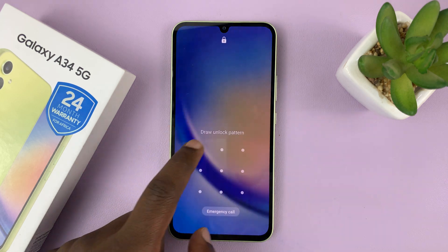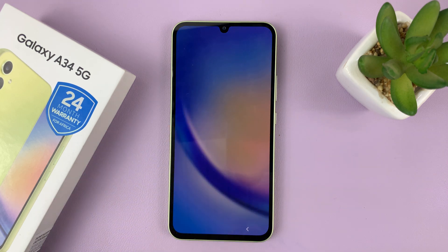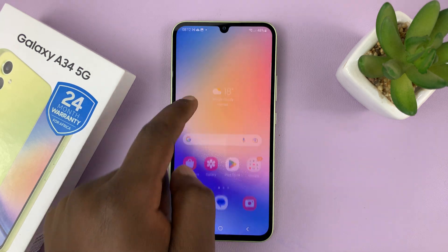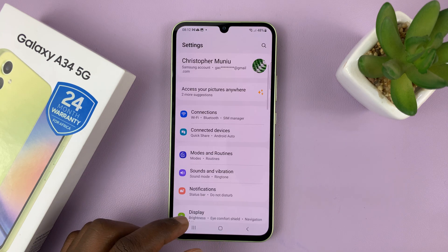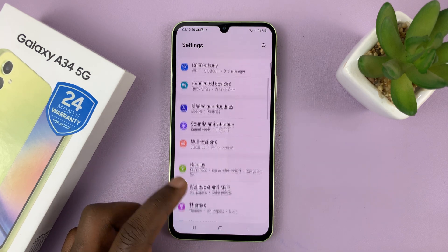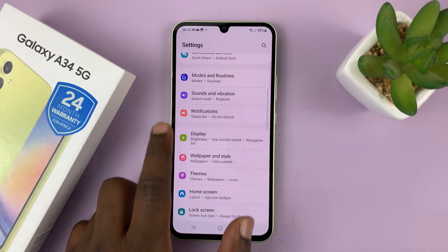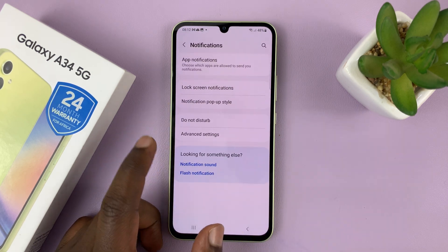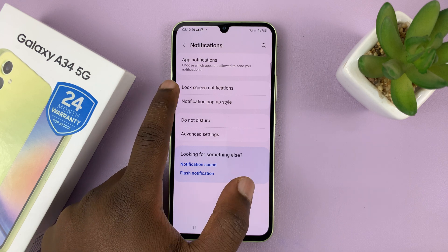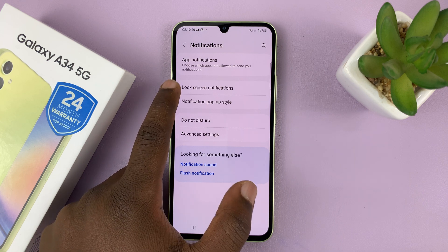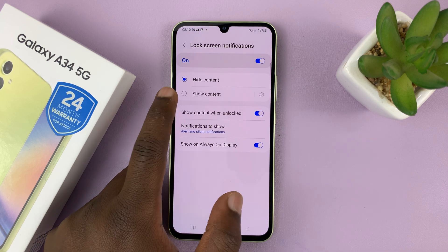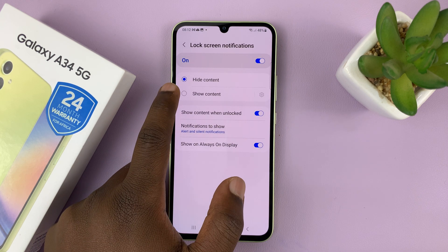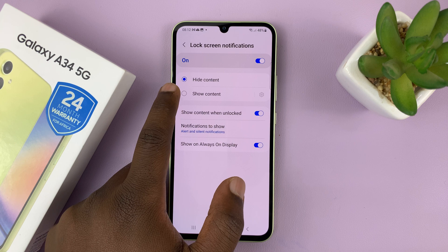Unlock your phone and then go to Settings. On the main settings page, go to Notifications, tap on that, and then go to Lock Screen Notifications, tap on that, and then choose to show content.